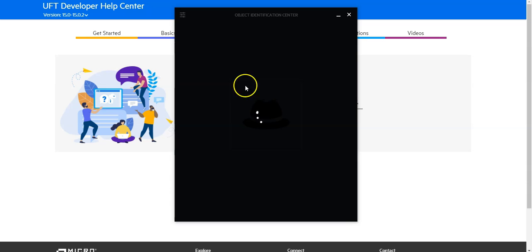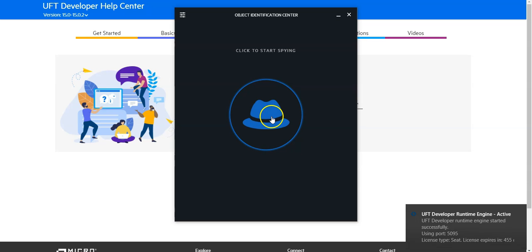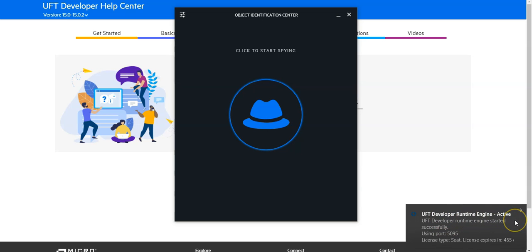I'm able to open it. It launched and you see here on the bottom that the UFT Developer runtime engine has been started successfully. The license is valid.